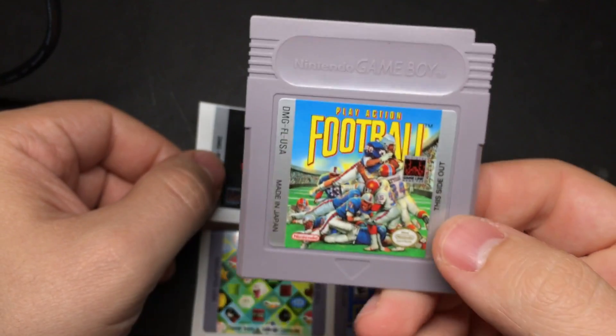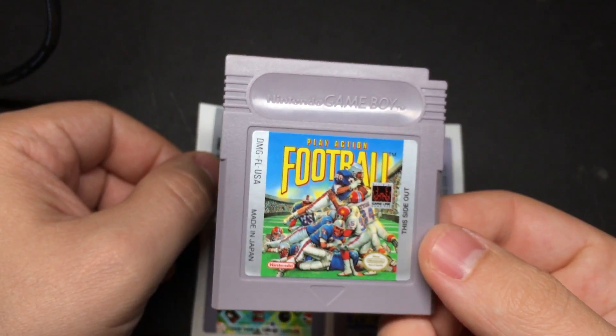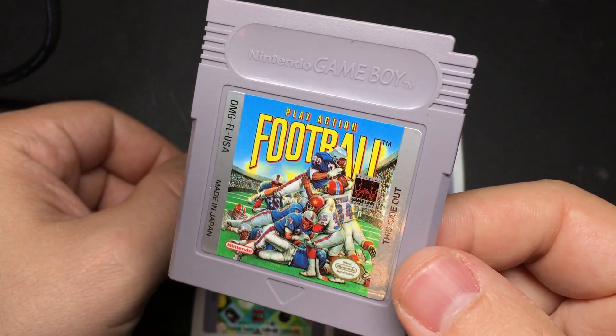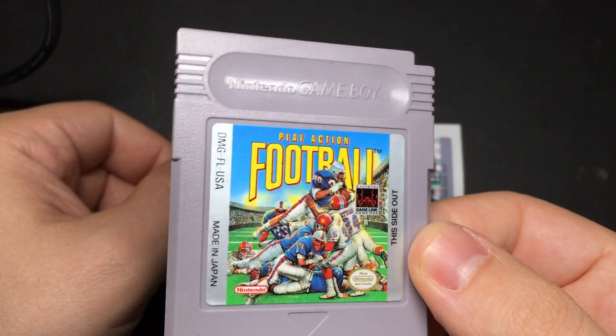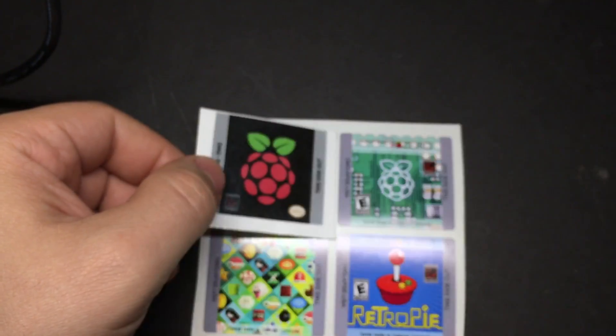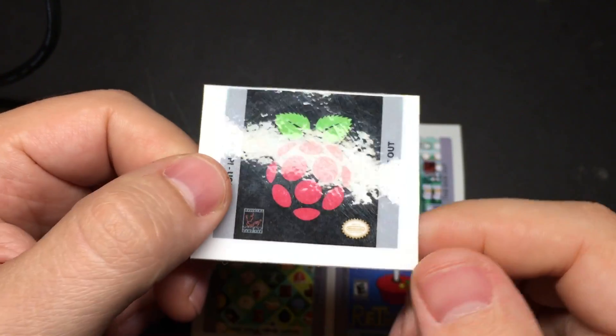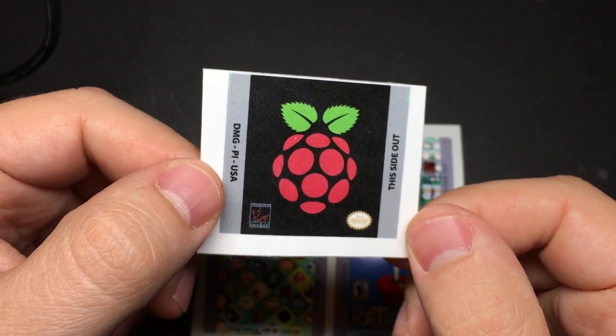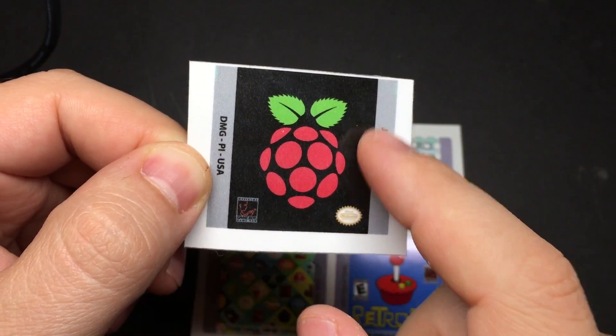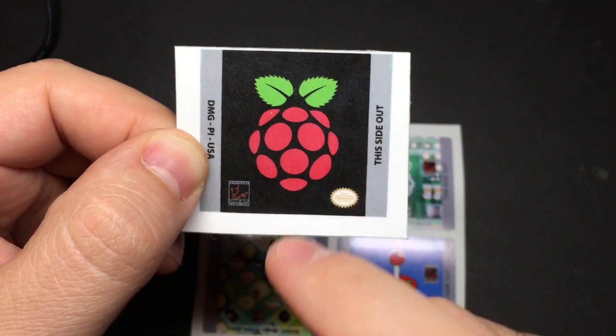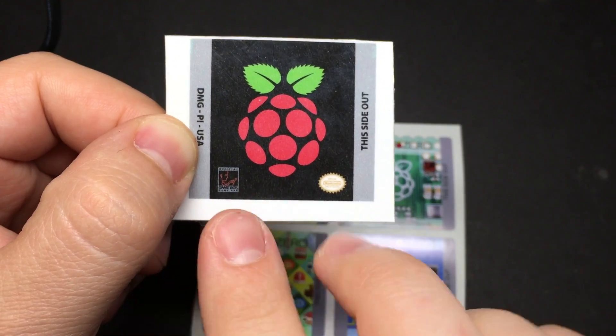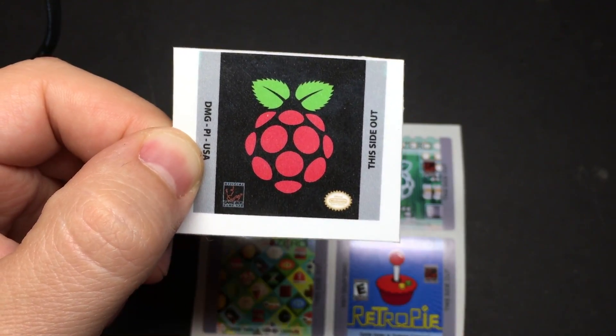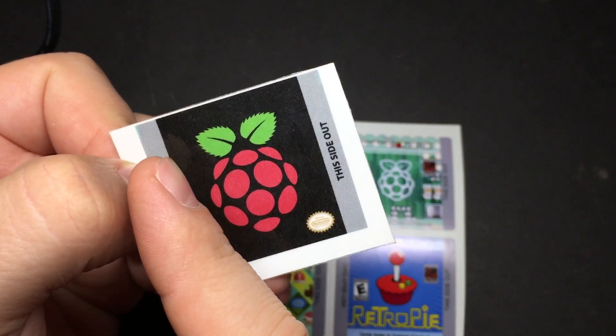Now as for the label for your cartridge, I didn't really want play action football as my cartridge label so I made a custom one. All that I did was go and get some labels that you can use in your printer made by Avery. I found a template on DeviantArt for a Game Boy cartridge, added the Raspberry Pi logo, and then a couple of these Nintendo seals down here.